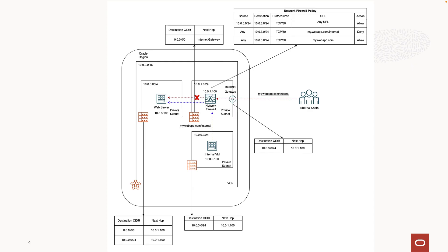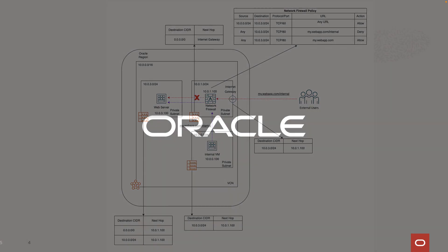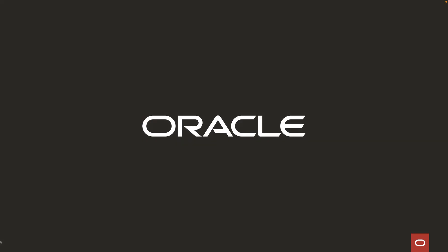In this video, we successfully utilized the URL filtering capability of the OCI network firewall to restrict access to the public facing application by allowing selective access to the pages within the application. To learn more, visit docs.oracle.com. Thank you for watching the video.